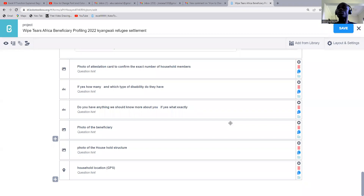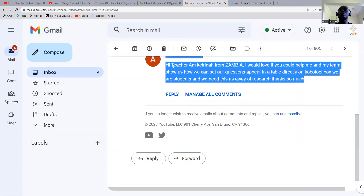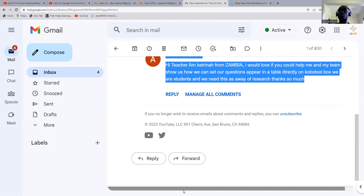This has been requested by some of our viewers, and they requested us to help them with some skills like creating tables in Kobo Toolbox. This is the message that has been sent to our inbox: 'The Tech Teacher, I'm Katrina from Zambia. I would love if you could help me and my team show us how we can set our questions up here in an example directly on Kobo Toolbox. We are students and we need this as a way of research. Thank you.'